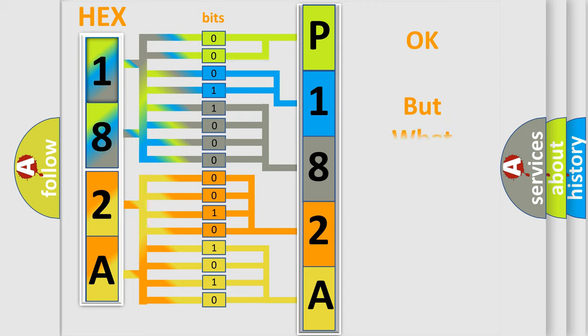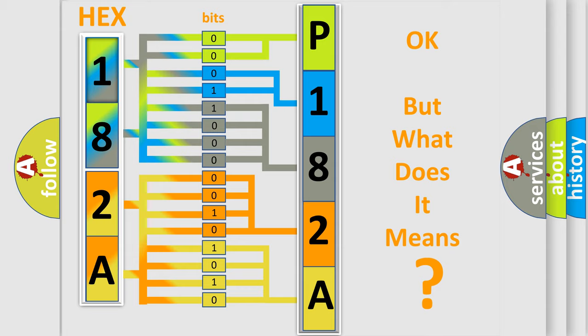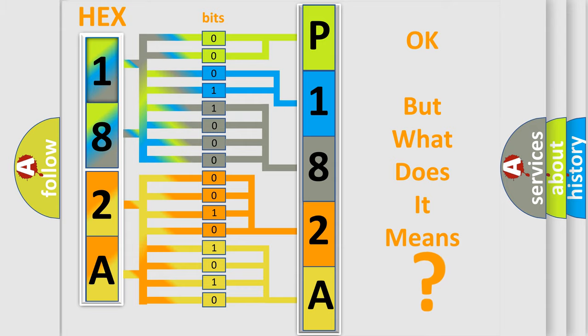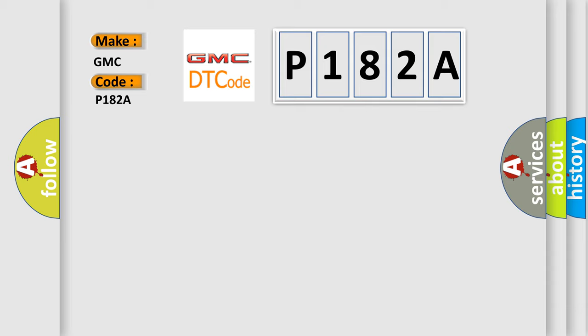The number itself does not make sense to us if we cannot assign information about what it actually expresses. So, what does the diagnostic trouble code P182A interpret specifically for GMC car manufacturers?